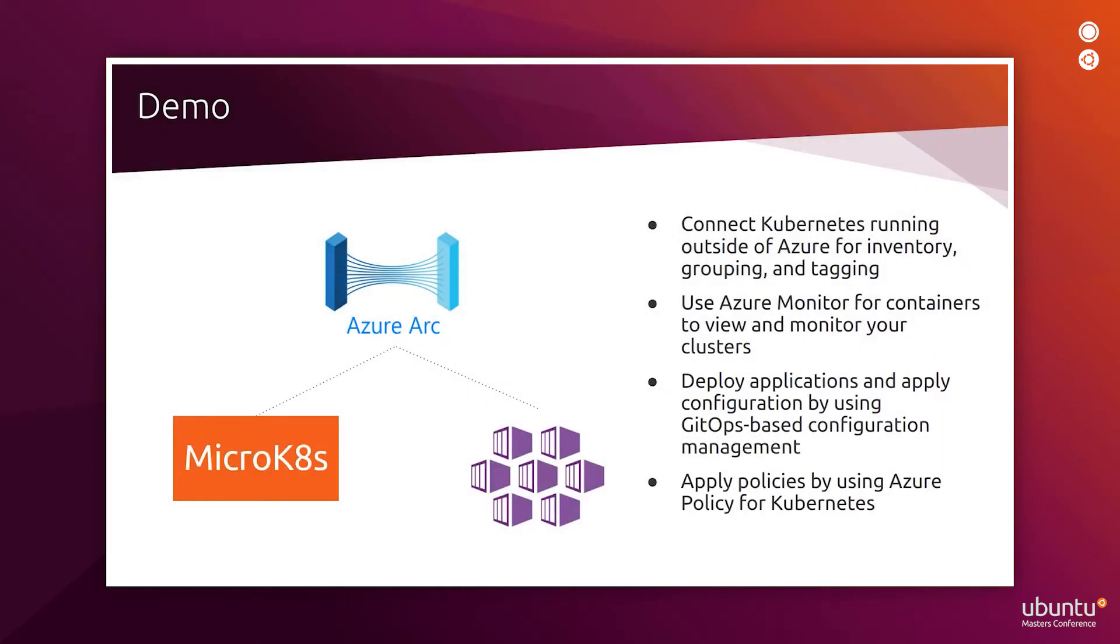In this demo, we will connect to Azure Arc a MicroK8s cluster running outside of Azure and an Azure Kubernetes service cluster. MicroK8s is Canonical's lightweight upstream Kubernetes. It's small, simple, and pure upstream production Kubernetes. We keep it small with sensible choices that just work, which makes for a quick install with easy upgrades and great security.